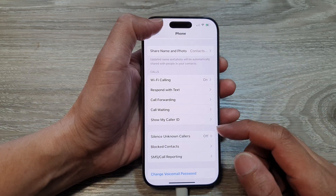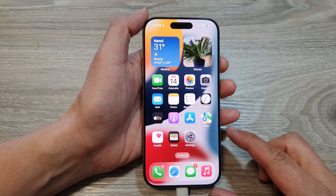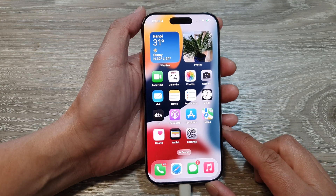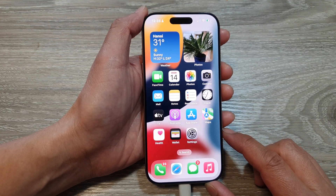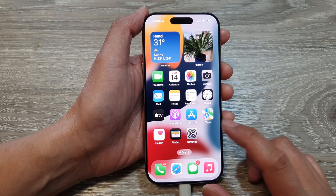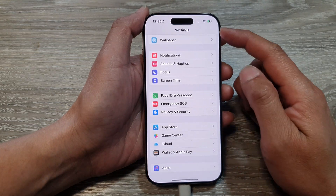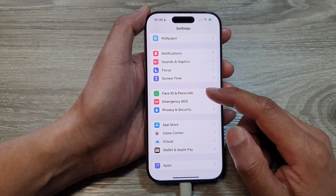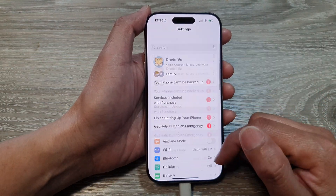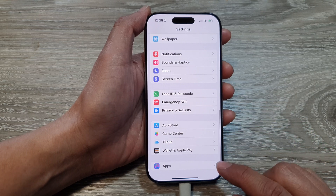First, let's go back to the home screen by swiping up at the bottom of the screen. Then from the home screen, tap on Settings. In the Settings page, scroll down to the bottom.